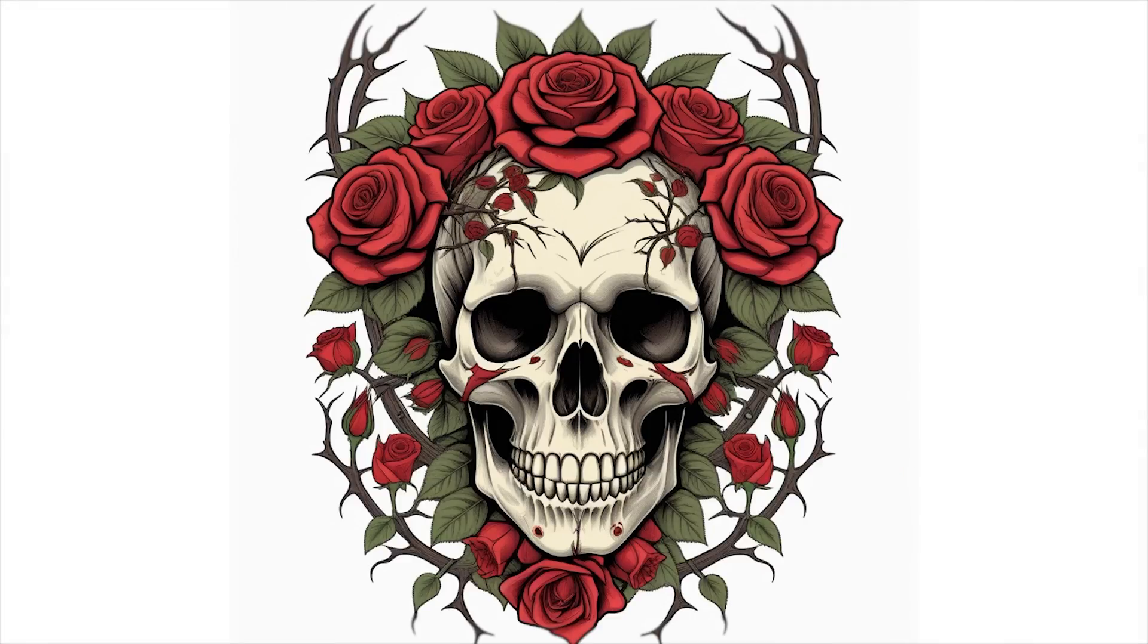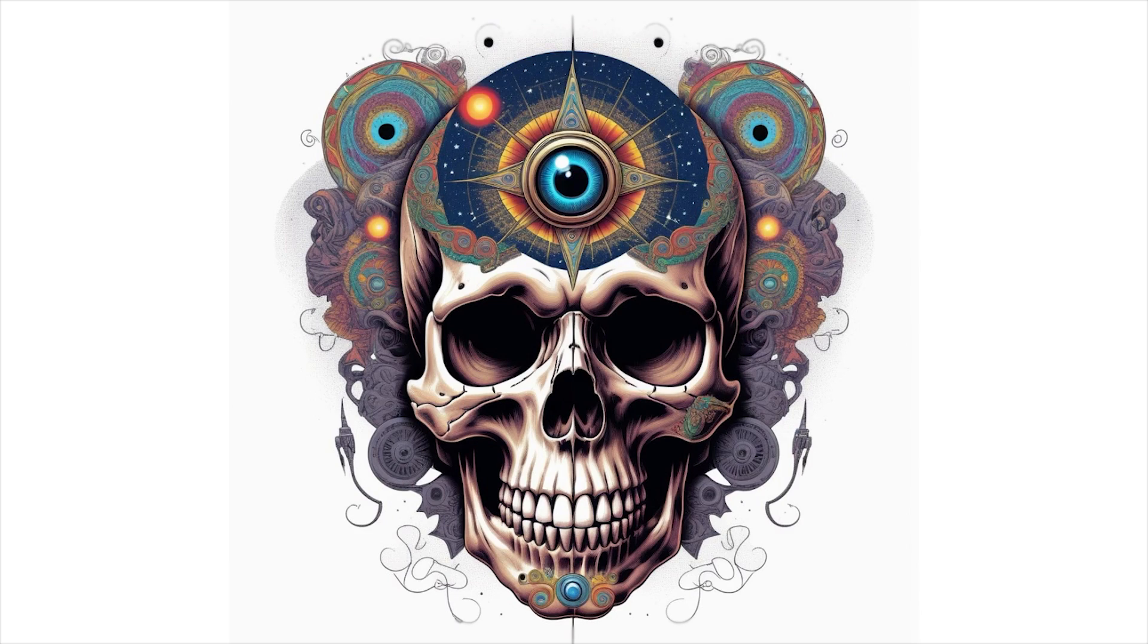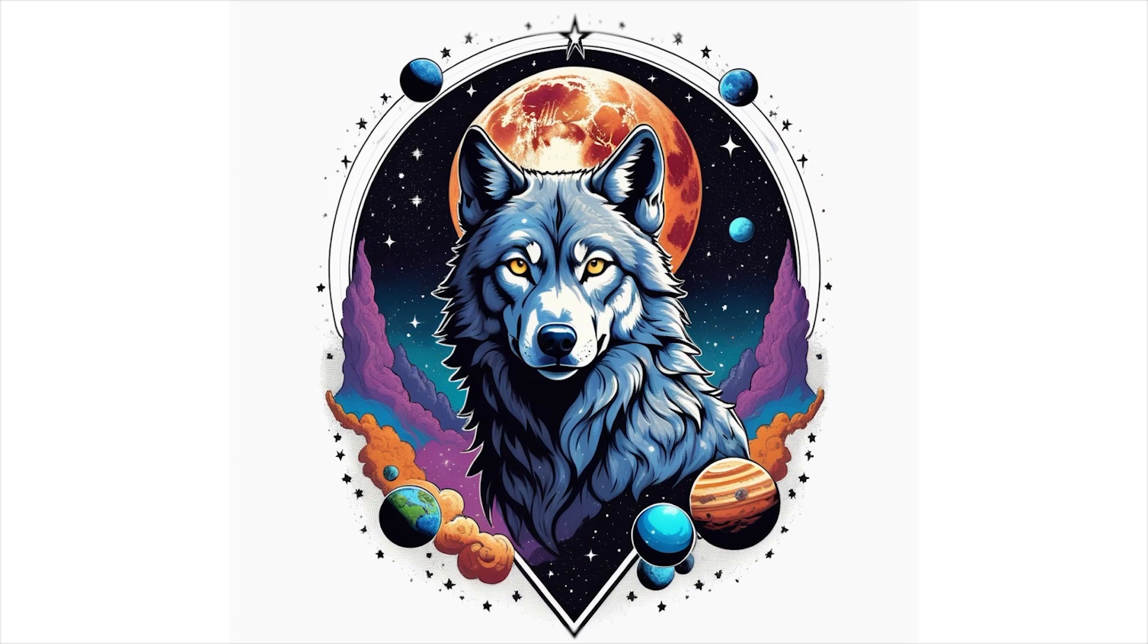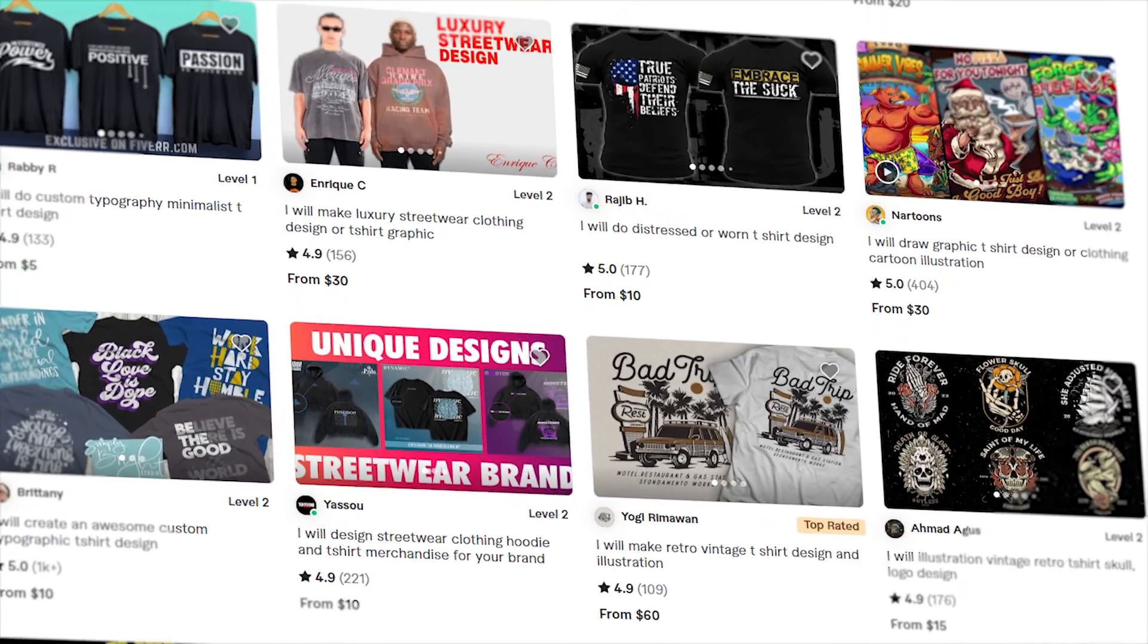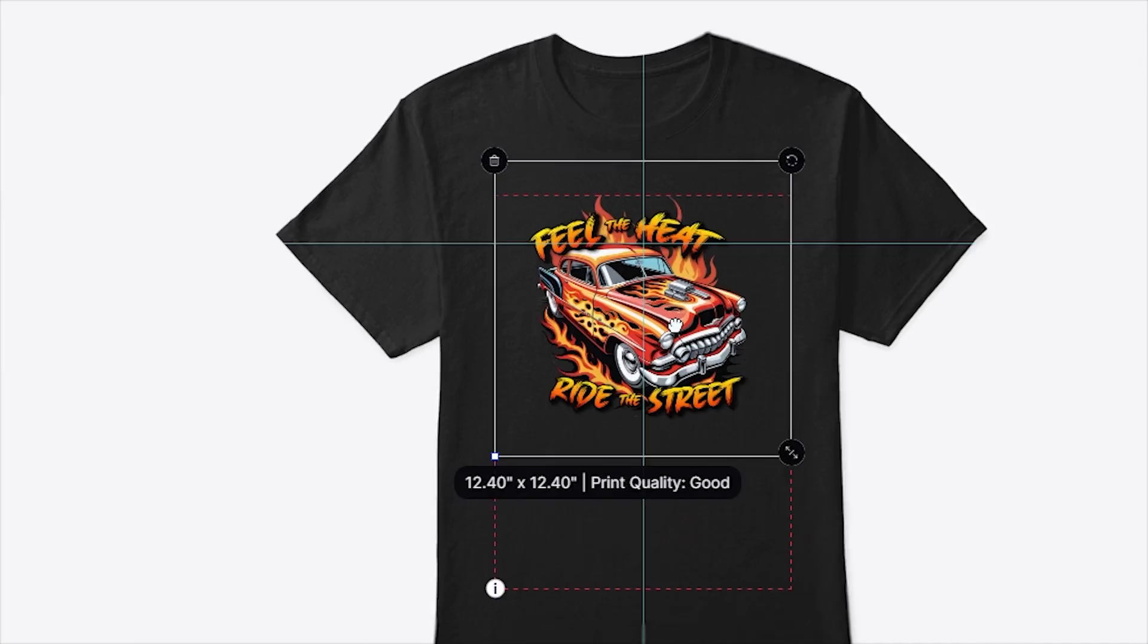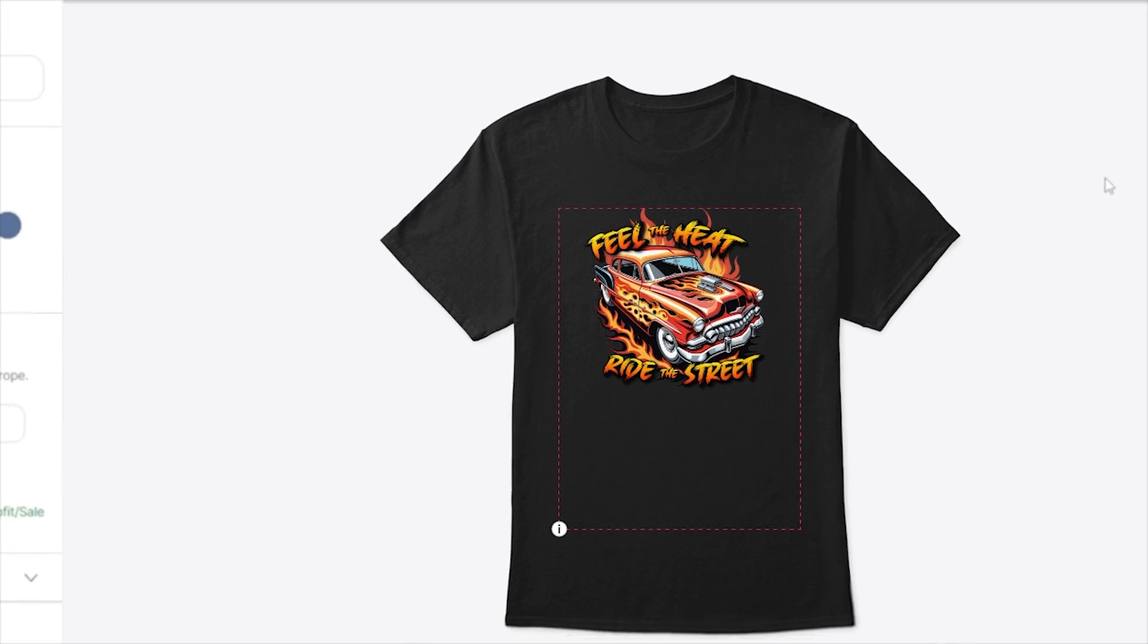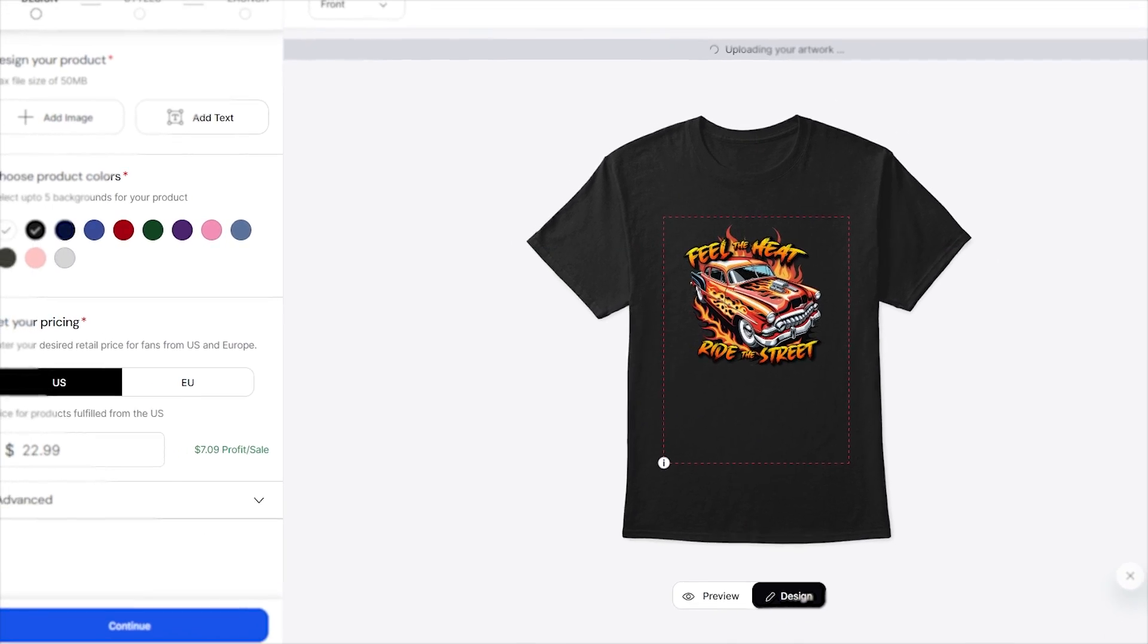By the end of this tutorial, you'll have the skills to generate hundreds of t-shirt designs perfect for selling on print-on-demand websites or even offering your design services on platforms like Fiverr. This skill isn't just about design, it's about opening up multiple avenues to make money.